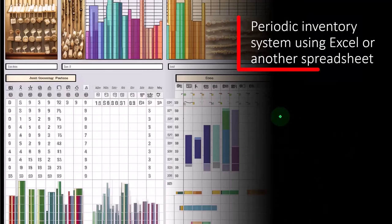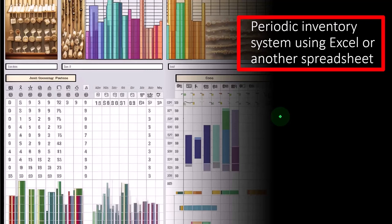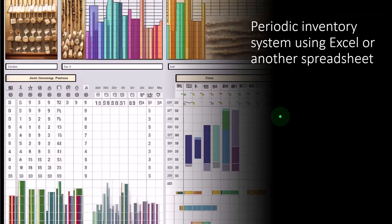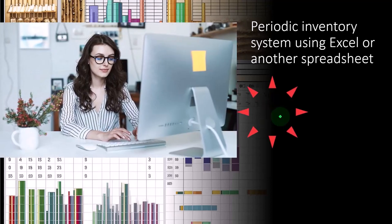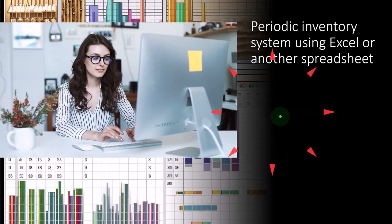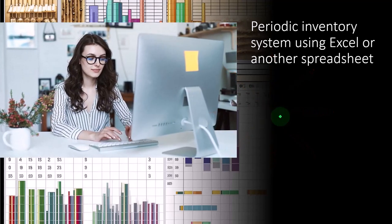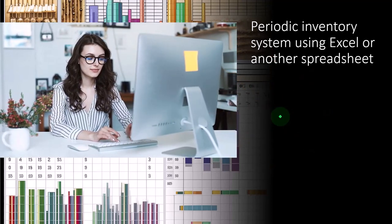Next method, periodic inventory system using Excel or another spreadsheet. So if we want to step up from a cash-based type system, most people that deal with e-commerce situations would recommend something like this.